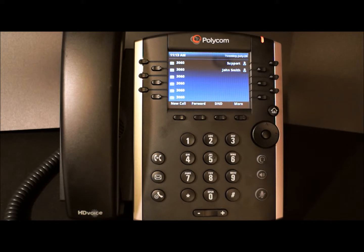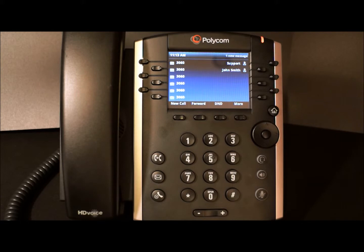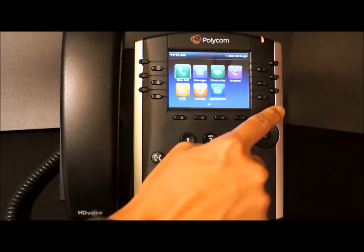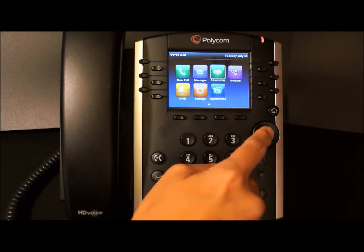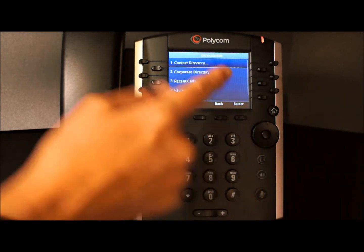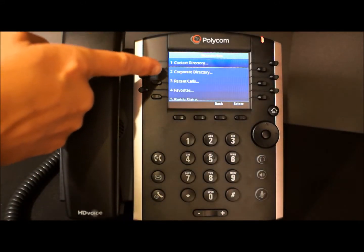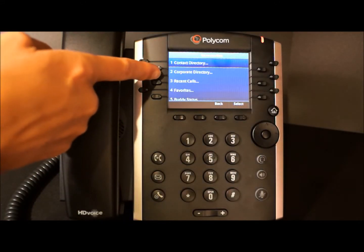You can store a large number of contacts in your phone's local contact directory. A corporate directory may also be available on your phone — check with your administrator to see if you have a corporate directory. To access the directories, simply press the home button, navigate to directories, and select it. You'll see that we have a contact directory and also a corporate directory.